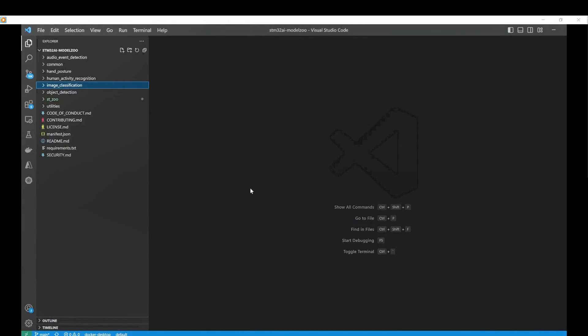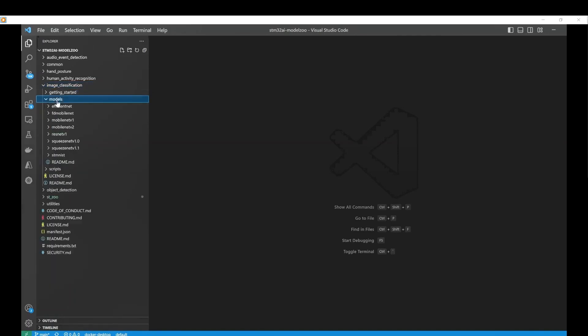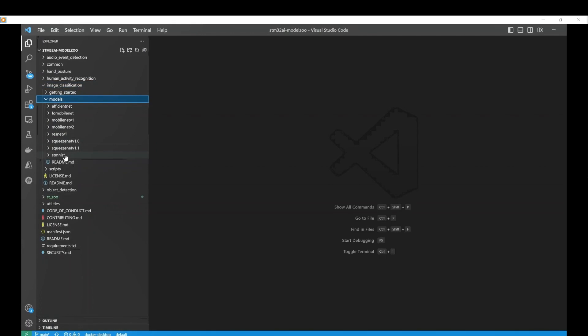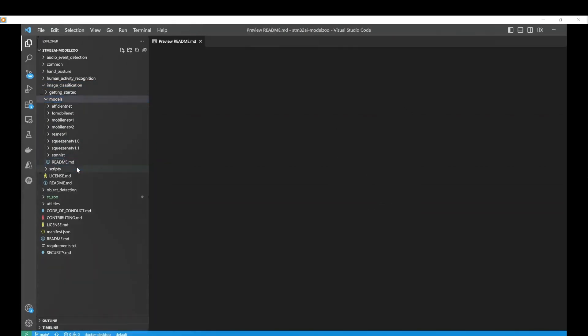Open the project in your preferred code editor to start training your image classification model. You will find preselected models in the model directory. Browse the directory to find the best fit for your application constraints in terms of latency, footprint and accuracy.